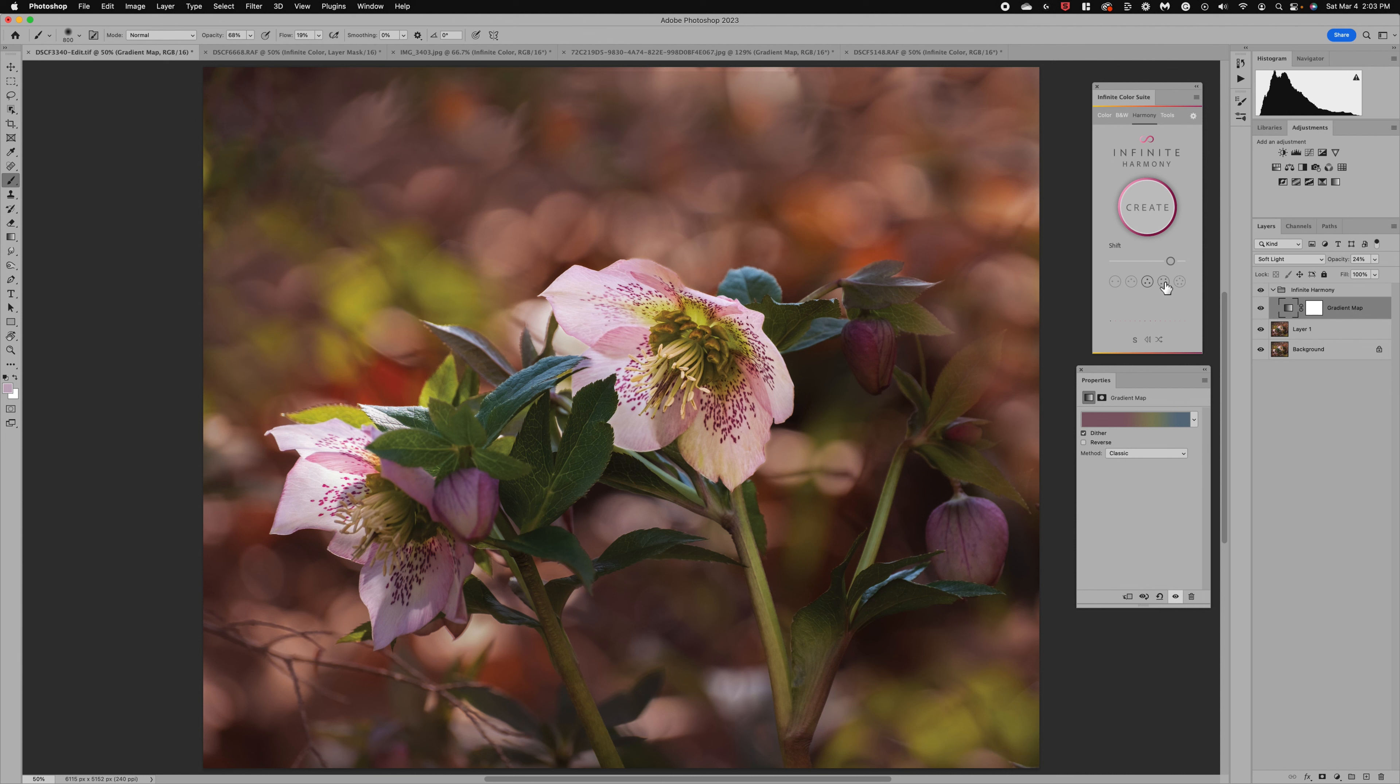Now the next button does four colors and these are going to be opposite on the color wheel. So you can see it's bringing in a little bit more of some different colors for us. And then number five is going to be five colors.